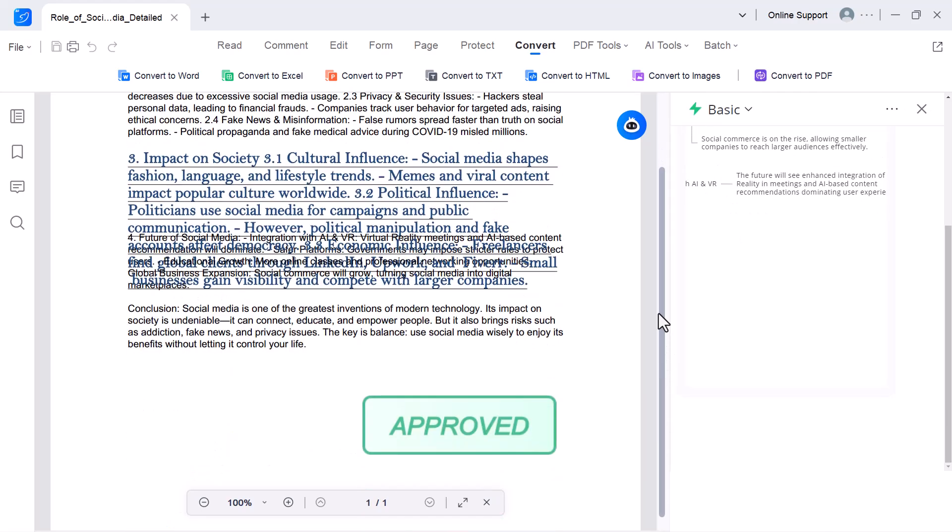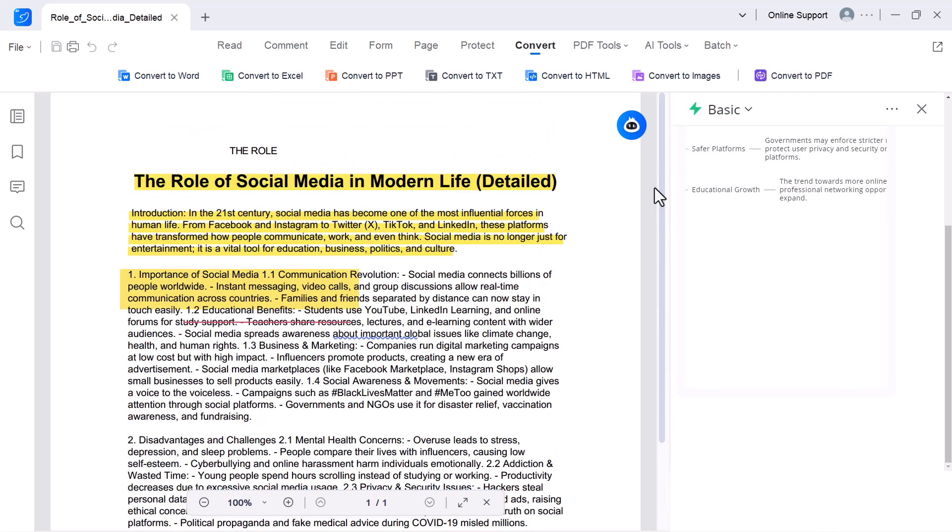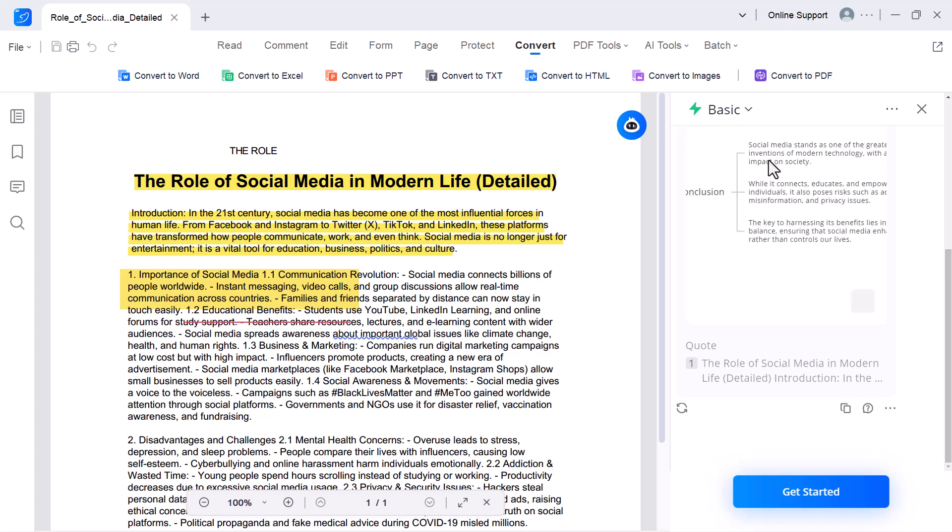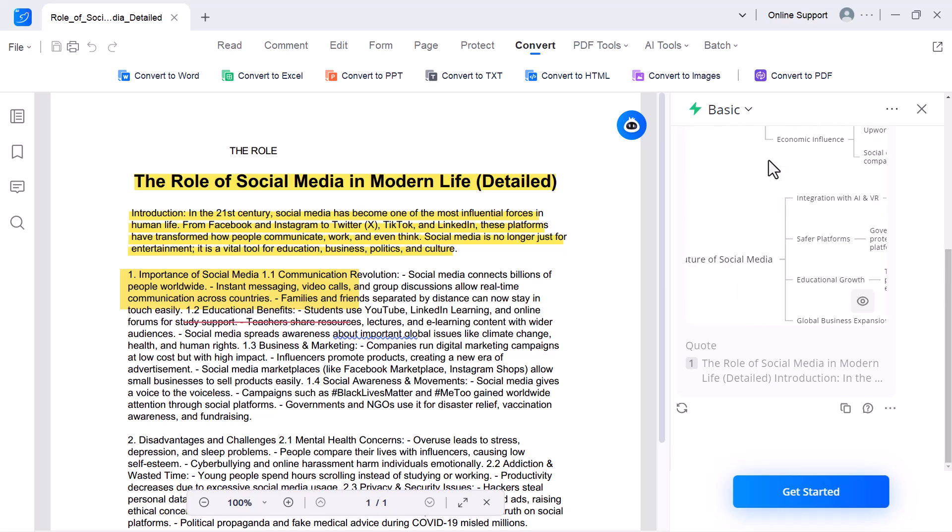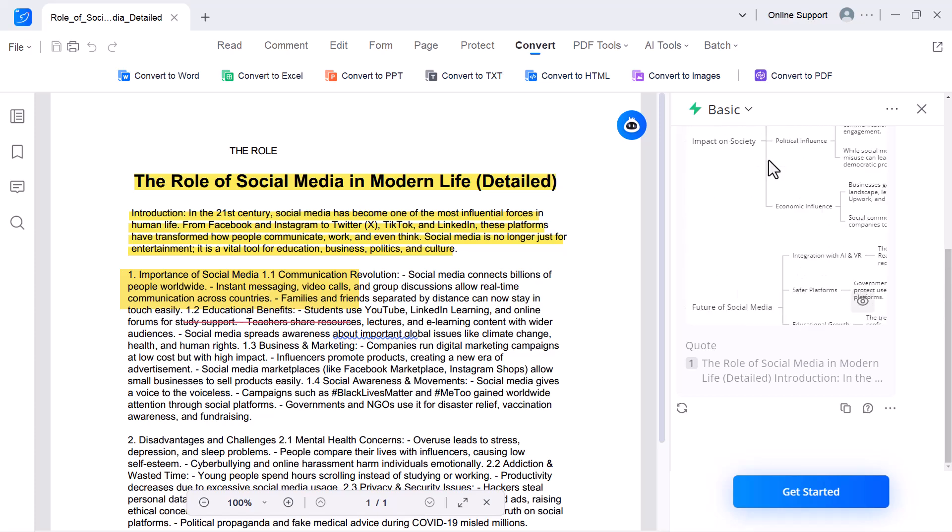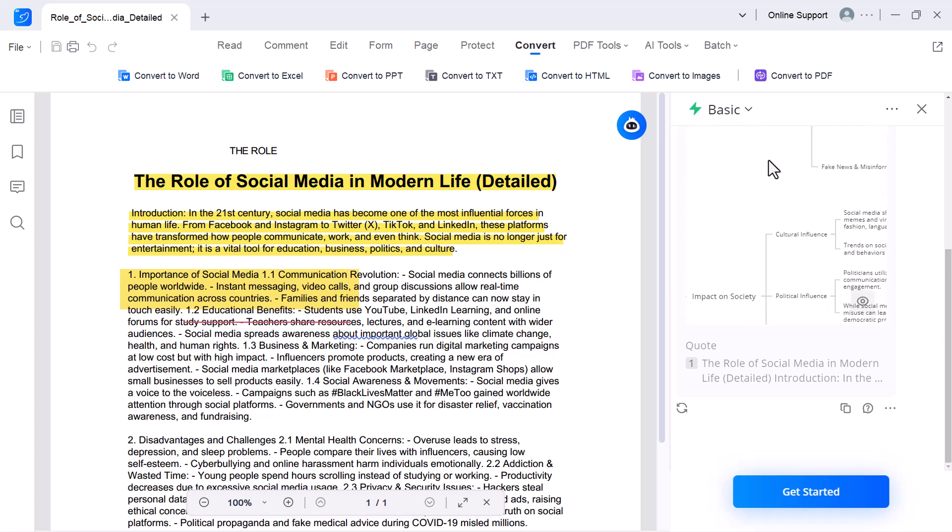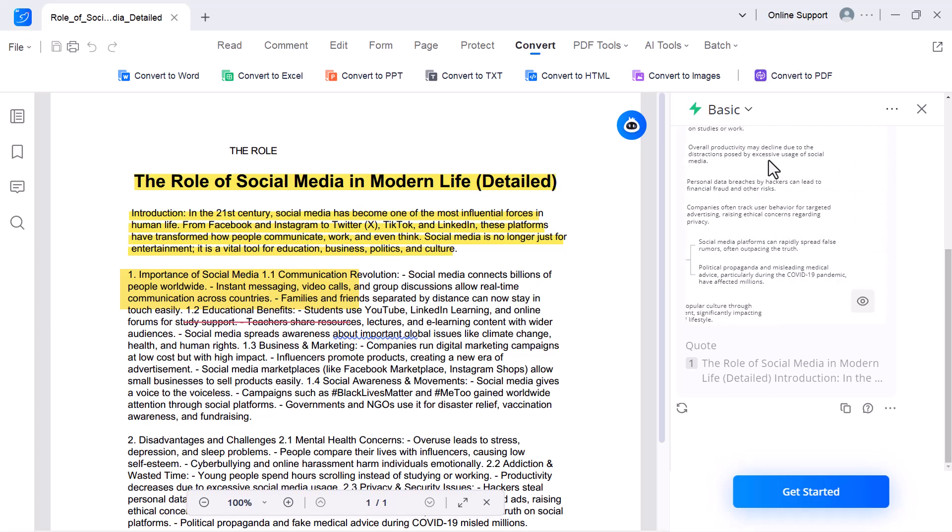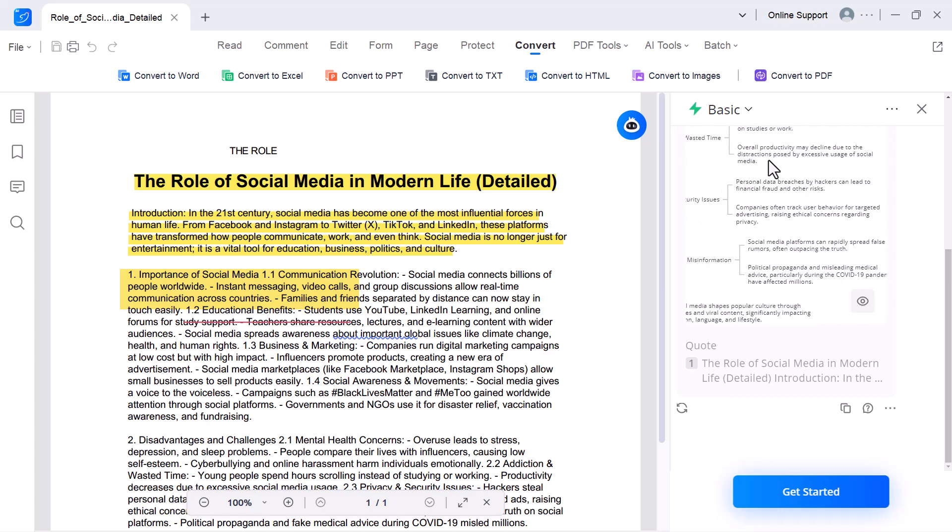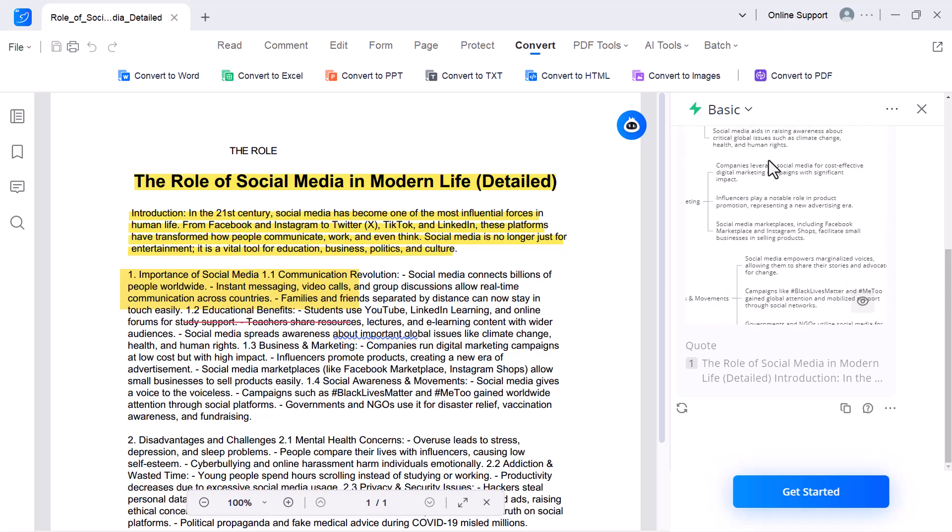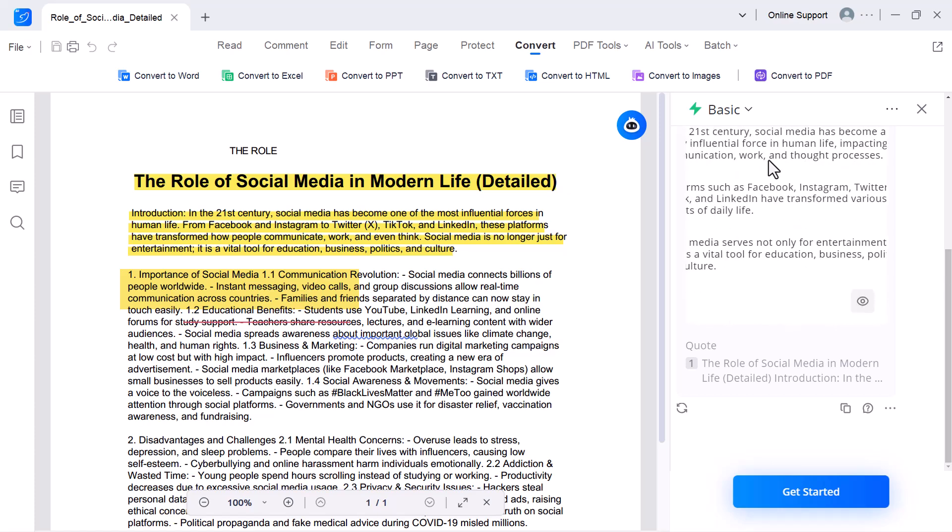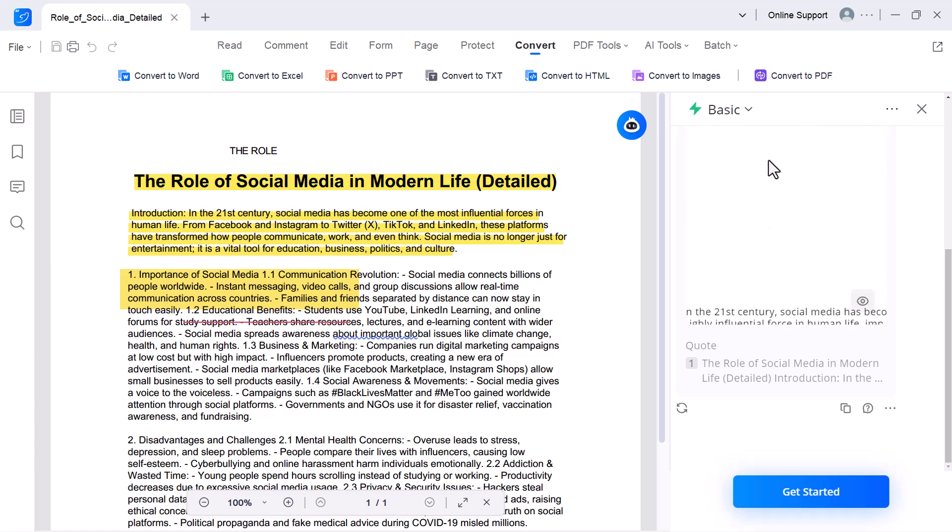Create mind map. This tool automatically converts your PDF into a visual mind map. It organizes the content into main topics and subtopics, making it easier to understand, revise, or explain complex information. It's really helpful for students, research, and project planning.